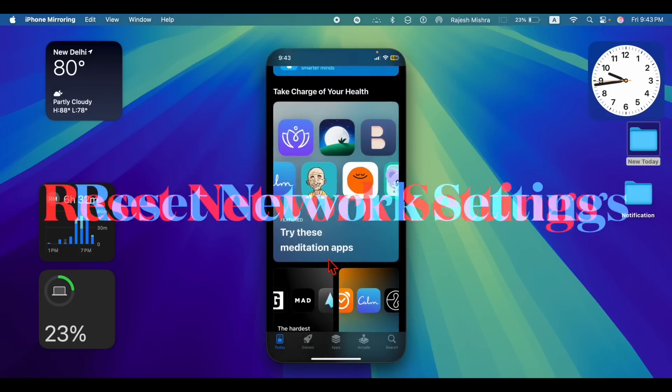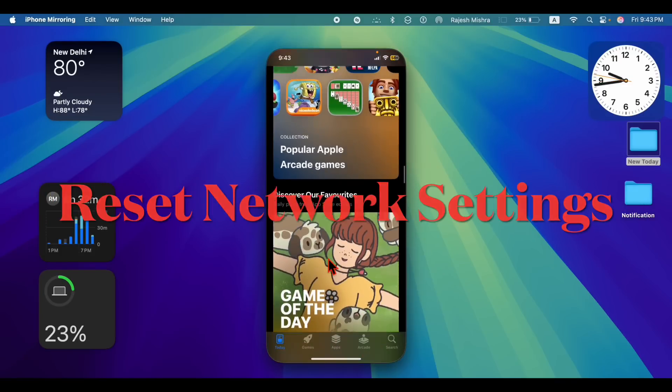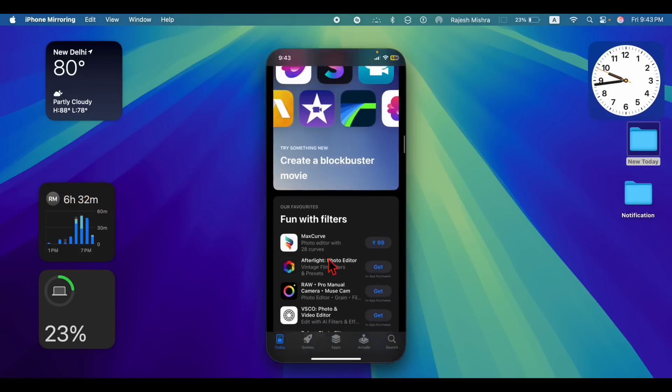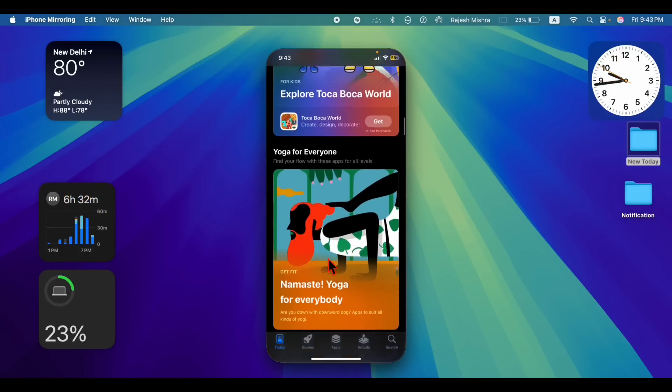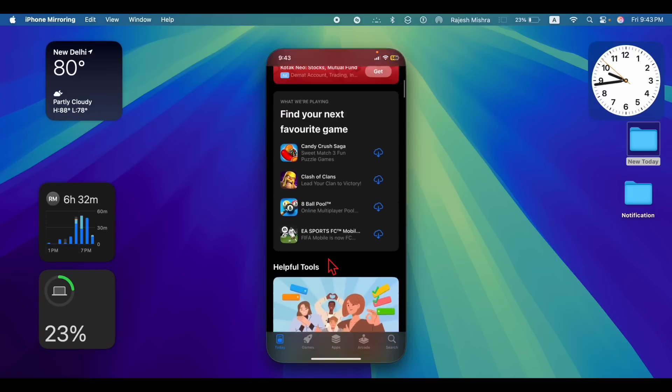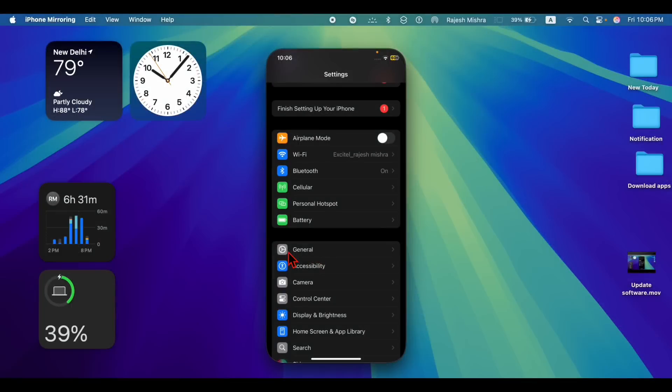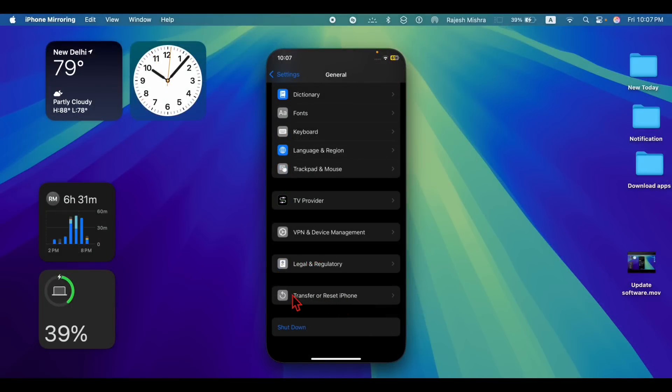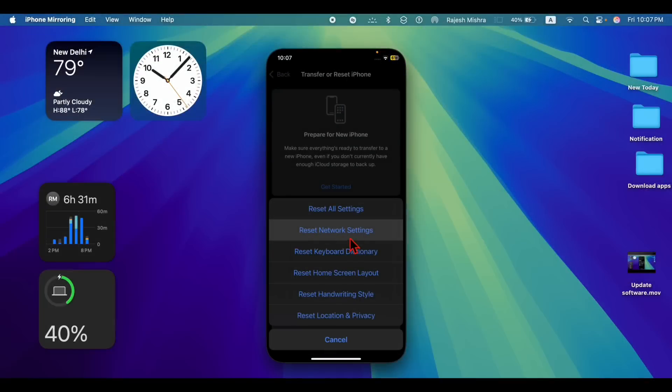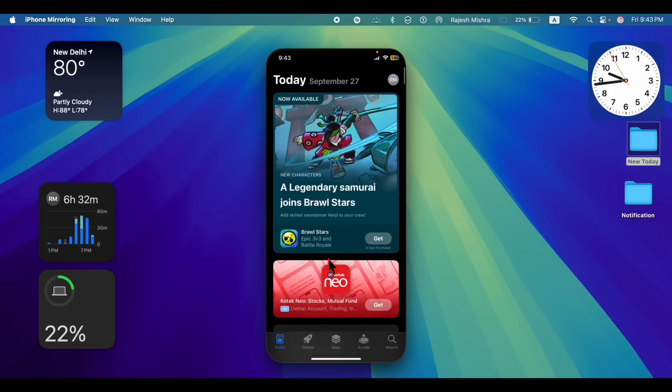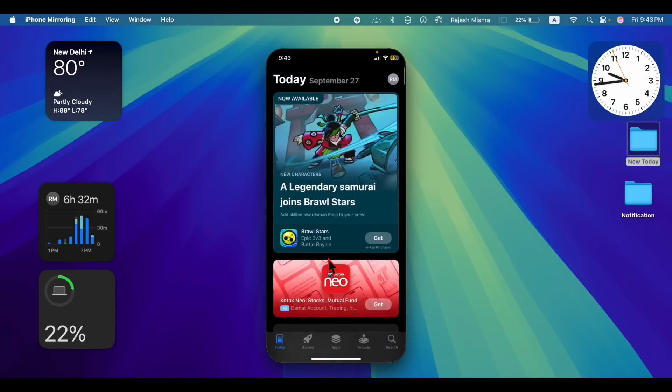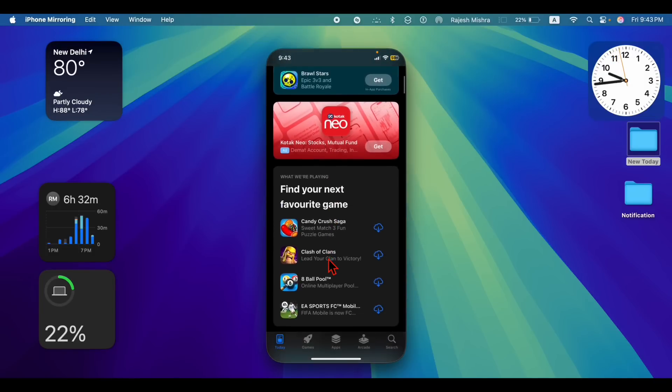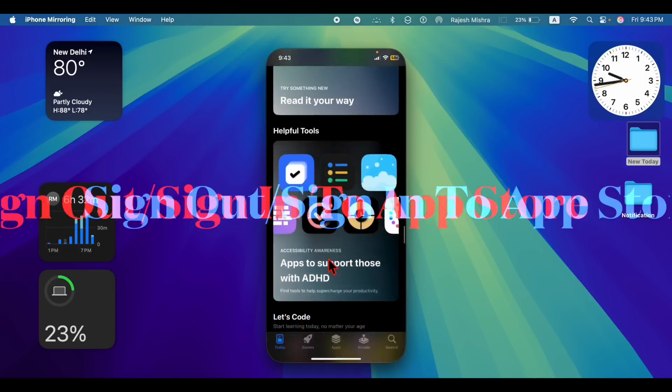Now it's time to reset the network settings. If there is a network-related problem on your iPhone, it might be preventing new downloads. To do so, launch the settings app, select general, then scroll down and choose transfer or reset iPhone option. Then select reset, tap on reset network settings and confirm the action. Note that this will completely reset your Wi-Fi passwords, so make sure you have them saved.